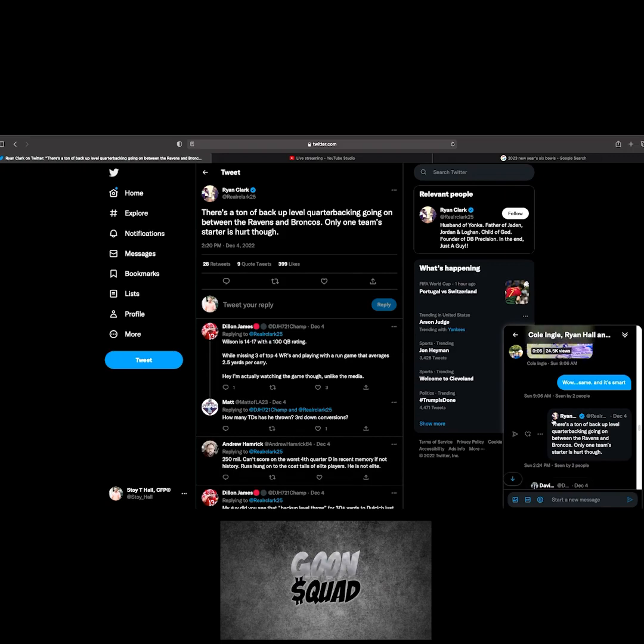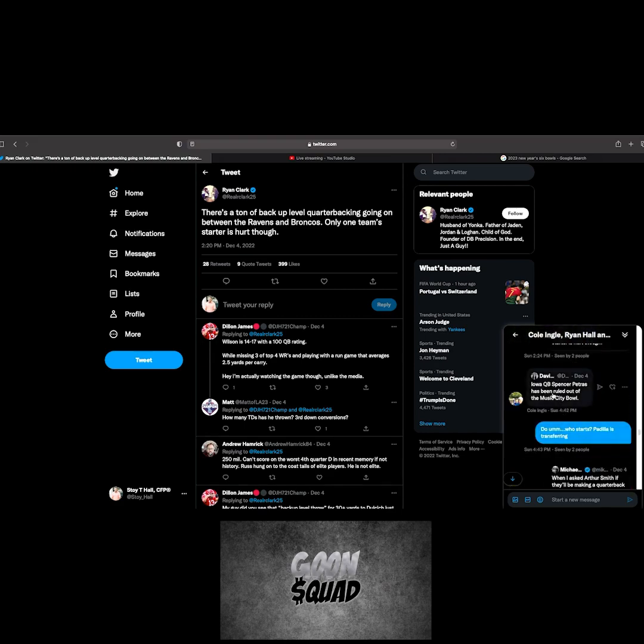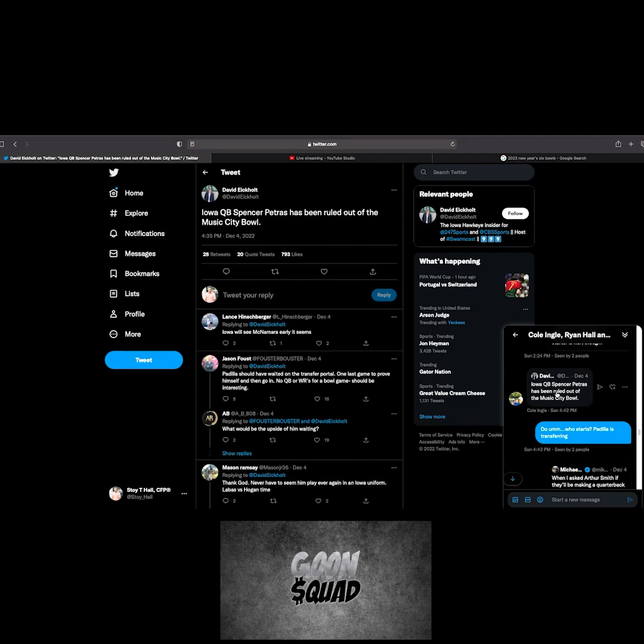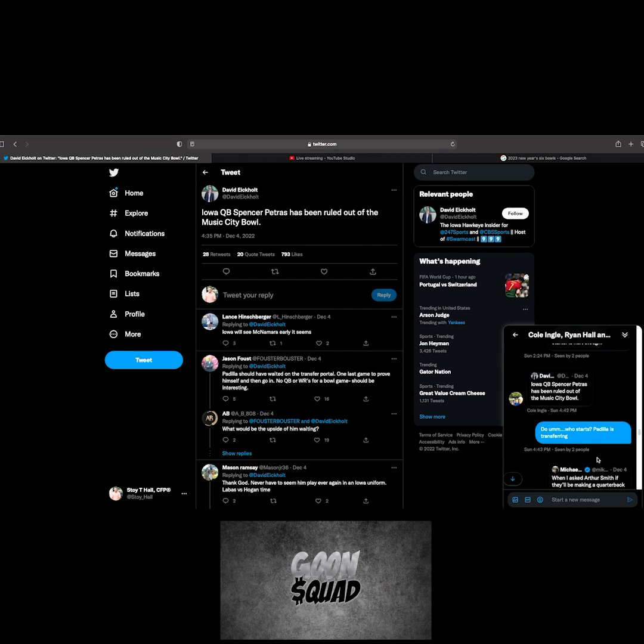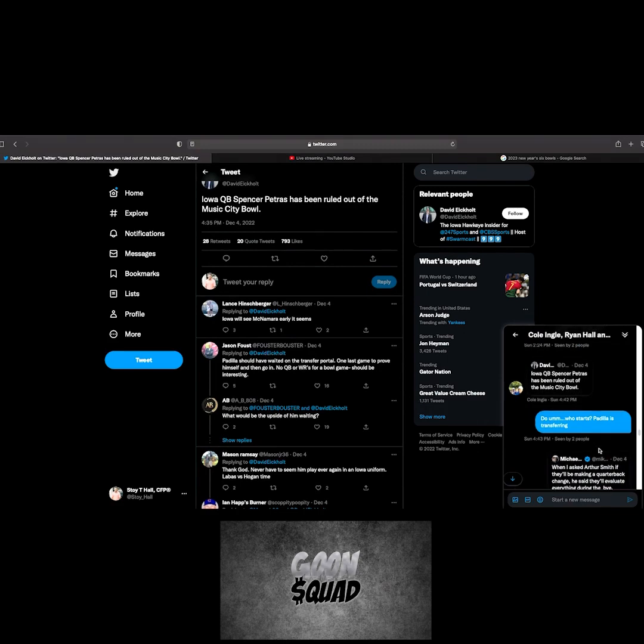There's a ton of backup level quarterbacks going out. Spencer Rattler, wasn't he at South Carolina? City Bowl, third string. A lot of people wanted to see him this season. You're about to get a full game because he's now starting against Kentucky.